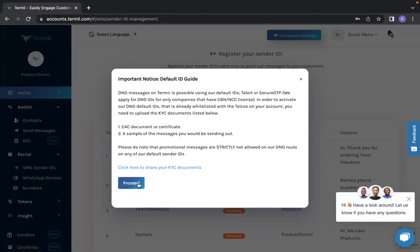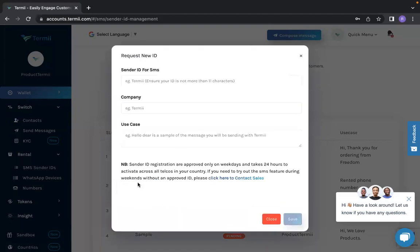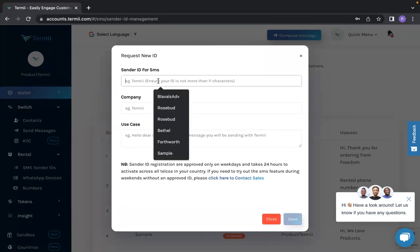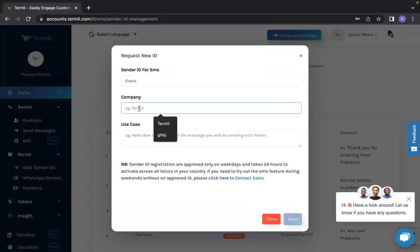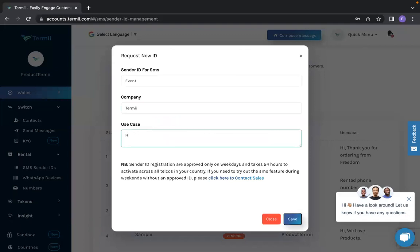When you click proceed, it takes you to request a new ID. Sender ID for SMS is the name you would like to call your personalized ID. For example, I'm going to call my personalized ID Event, and company Termii, and the message: Hi, thank you for coming.